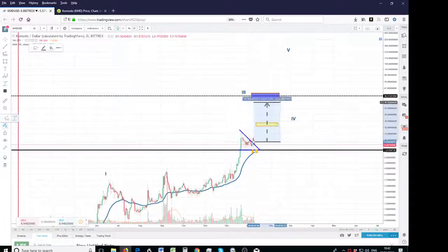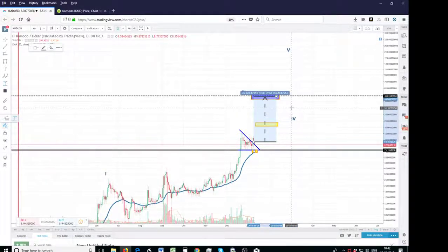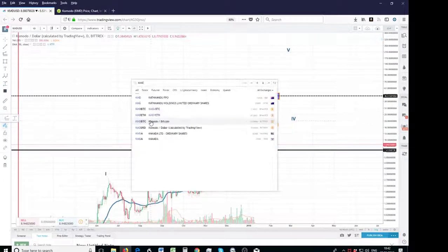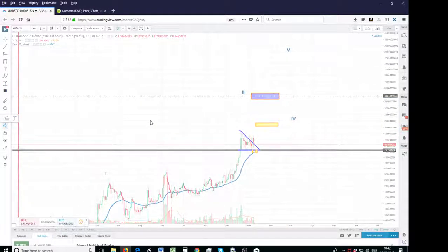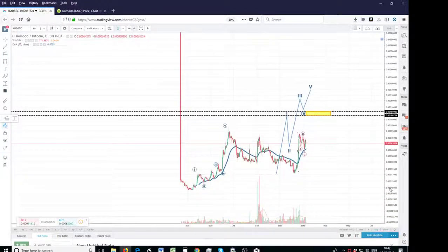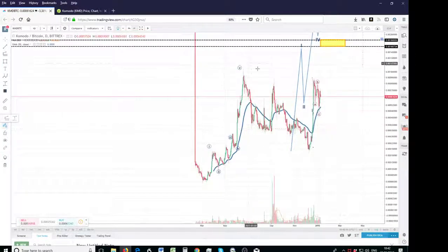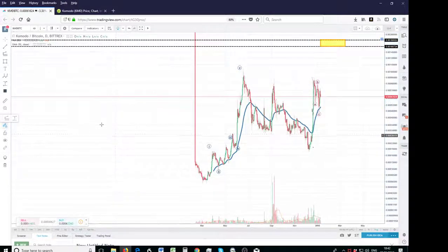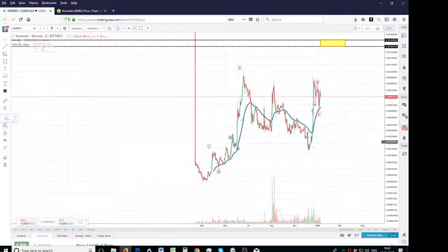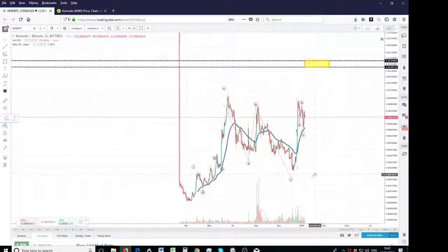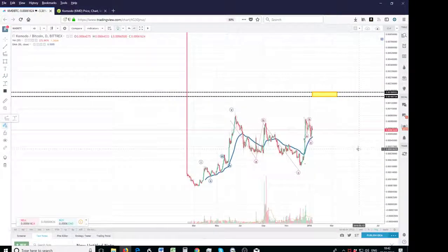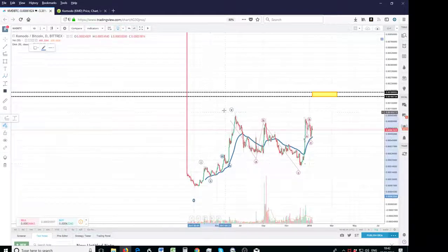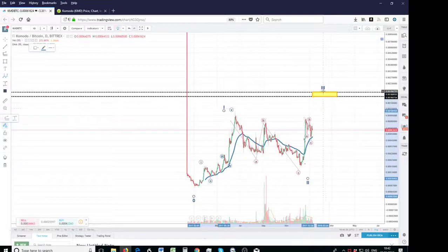So KMD on the BTC chart is also setting up really nicely. Basically what it has done is 1, 2, 3, 4, 5 to make a larger 1, then it's done an ABC 2, that's ABC zigzag 2, and now it's working up a 3. So the count on this would just be, all of that is a larger 1, that's a larger 2,